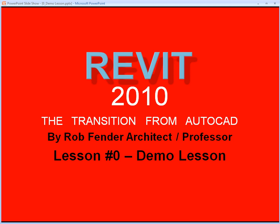Welcome to Revit 2010, the transition from AutoCAD. My name is Rob Fender, architect and professor. I've been teaching at the community college level since 1986, primarily teaching the AutoCAD program. Recently, I started teaching the Revit program.